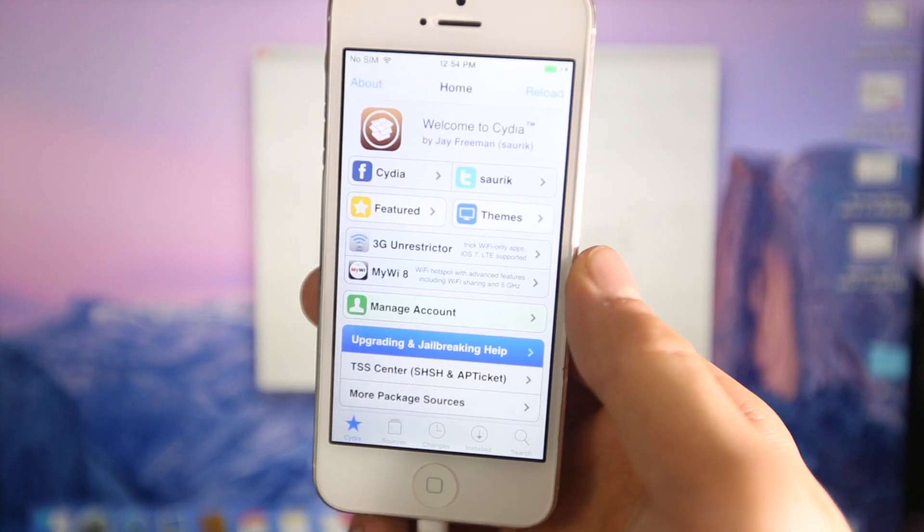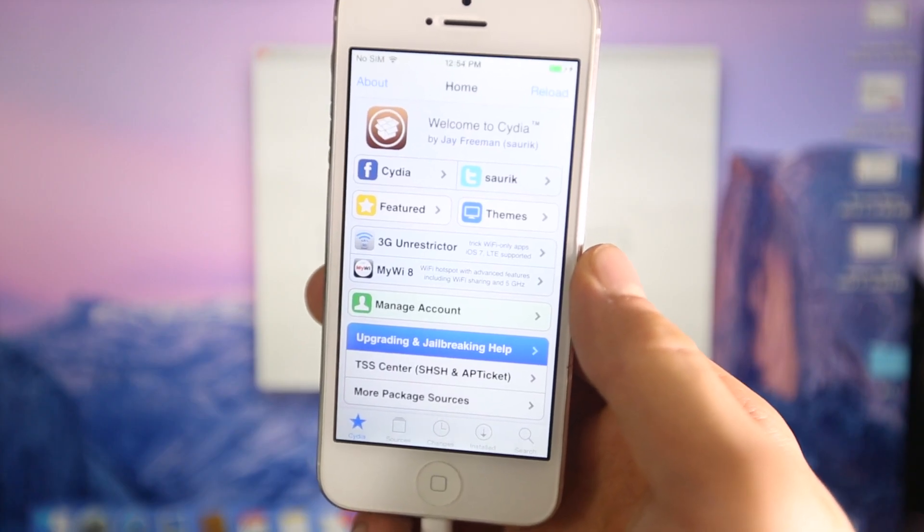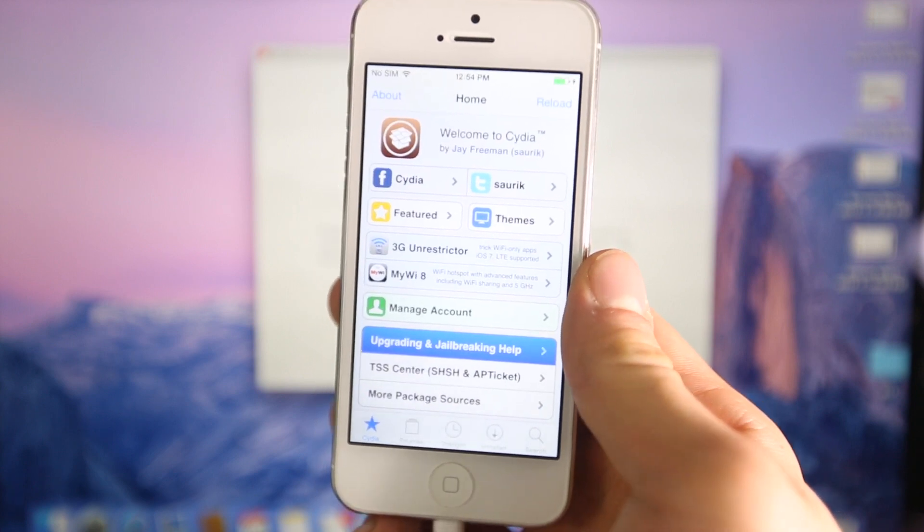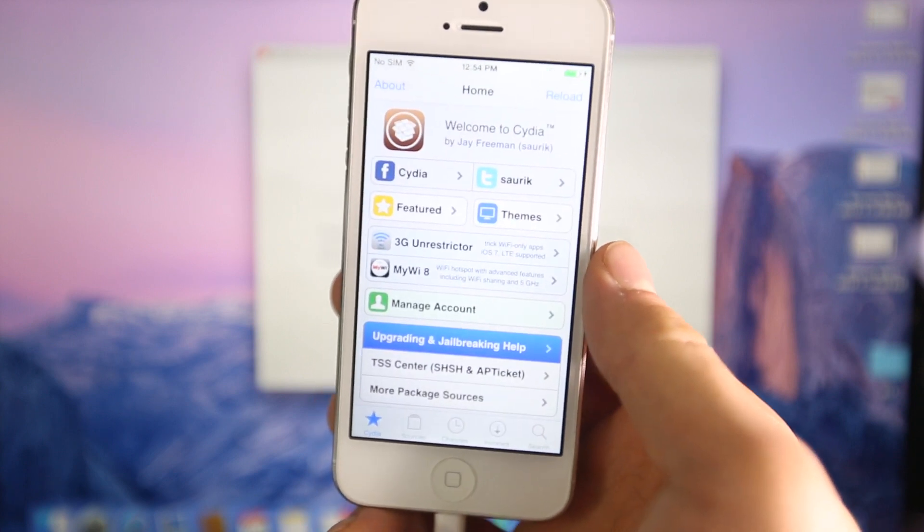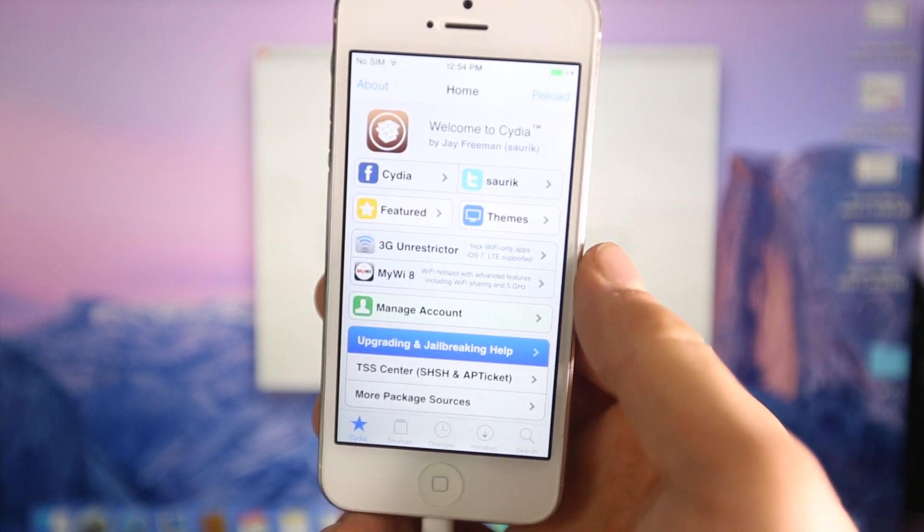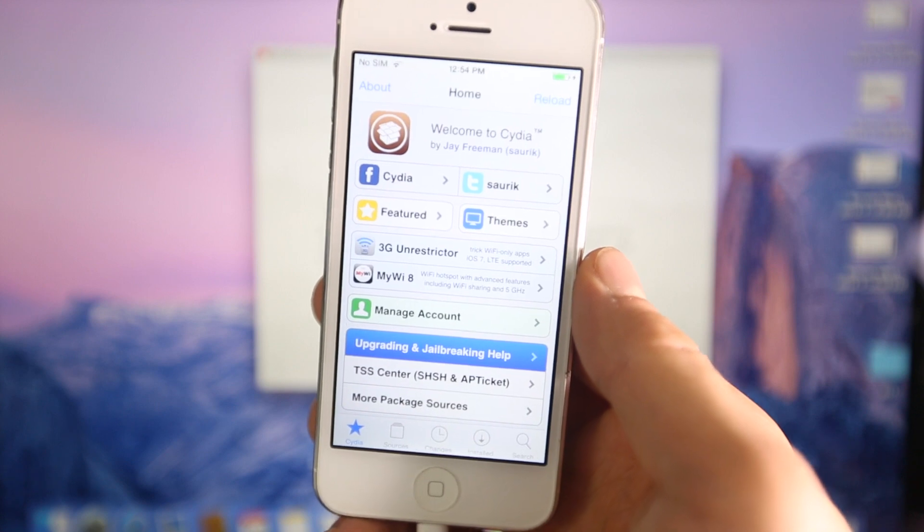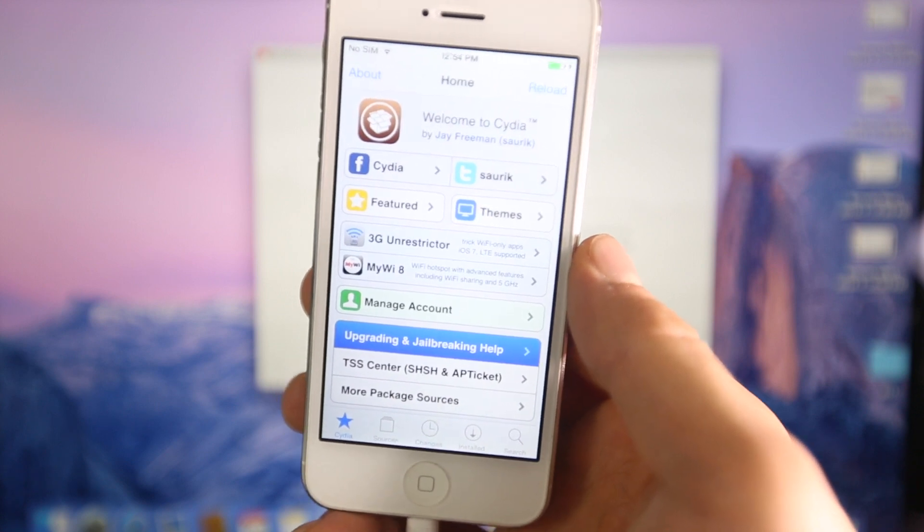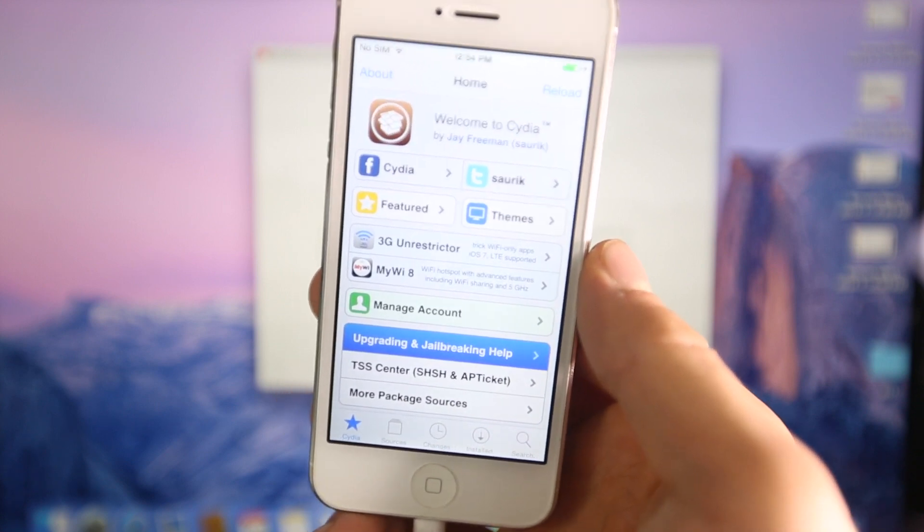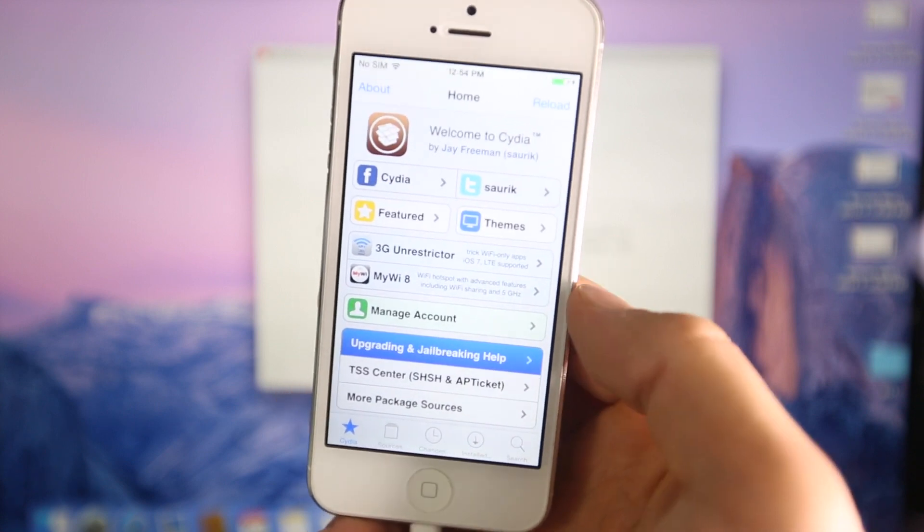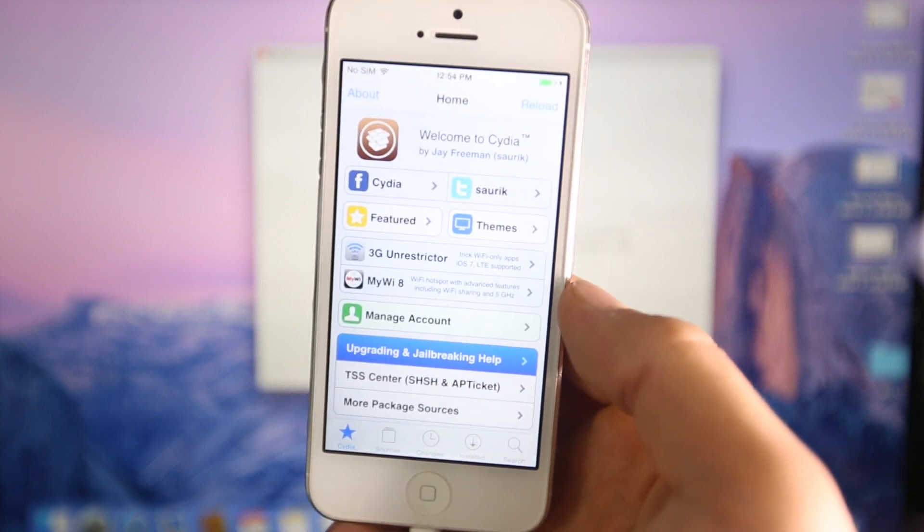I'd also like to add that this process is exactly the same for iPhones, iPads or iPod Touches - basically any device that is capable of 8.1.1 is capable of being downgraded to 8.1 by using this video.